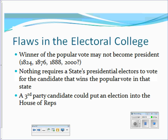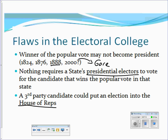Flaws in the Electoral College: whoever wins the popular vote may not become president. This happened in 1824 with the corrupt bargain involving Henry Clay, in 1876 with the Compromise of 1877, in 1888 when Cleveland won the popular vote but lost the electoral vote, and in 2000 when Gore was technically the popular vote winner by about 500,000 votes. Also, there is nothing requiring electors to vote for the candidate who wins their state — they could choose someone else. This has sent elections to the House twice: in 1800 with Jefferson, and in 1824.